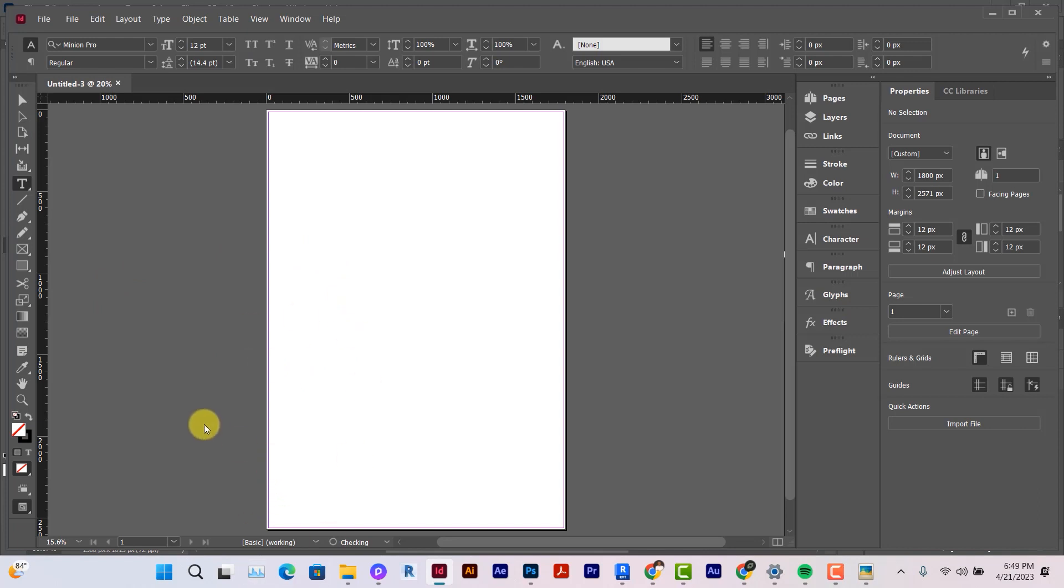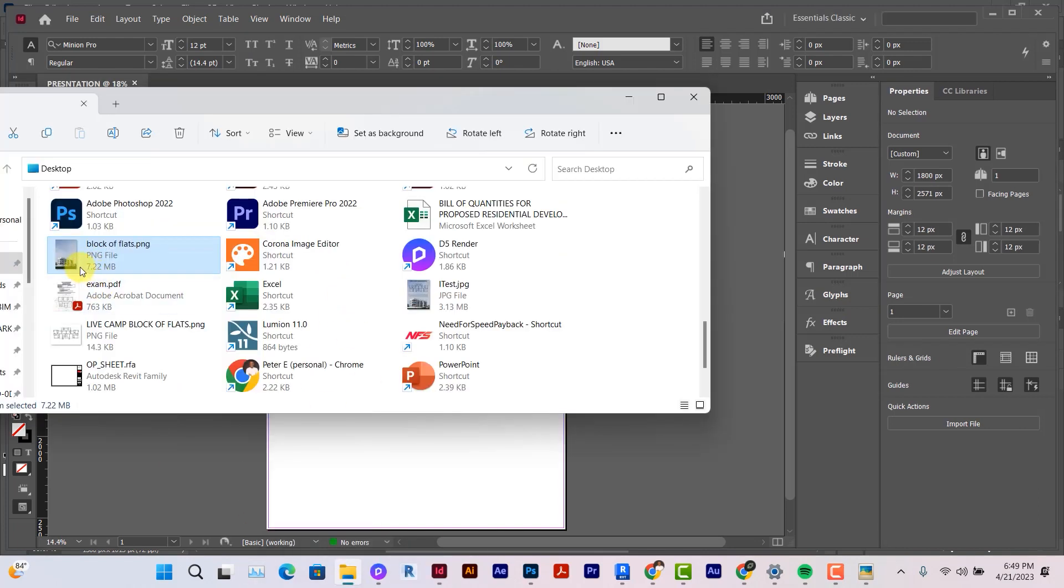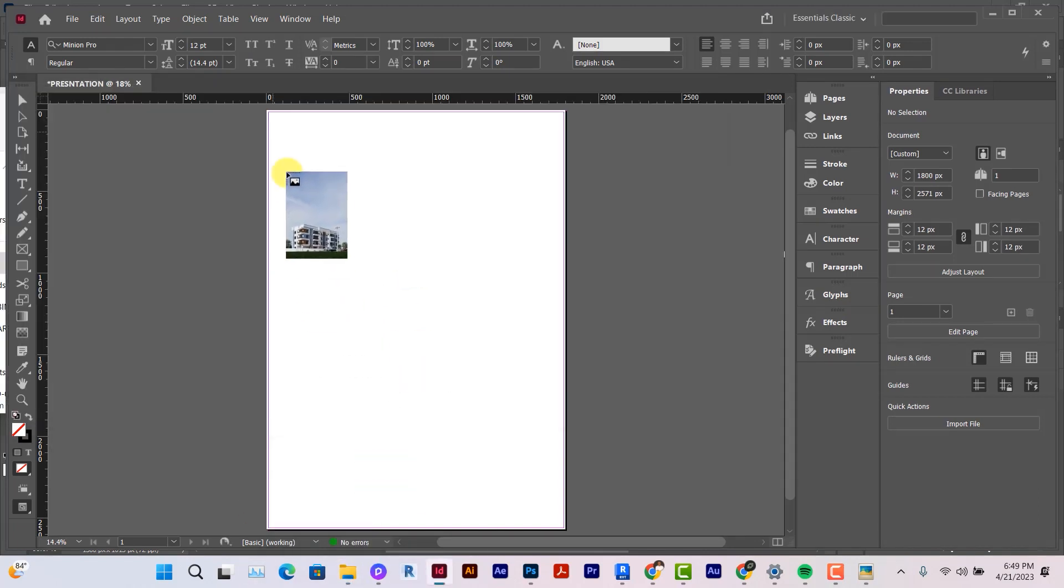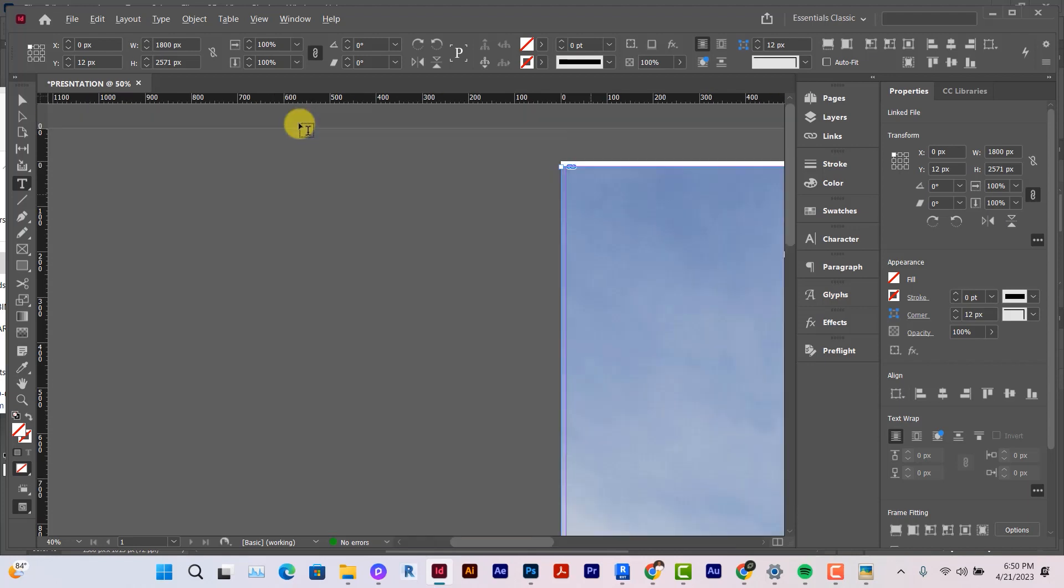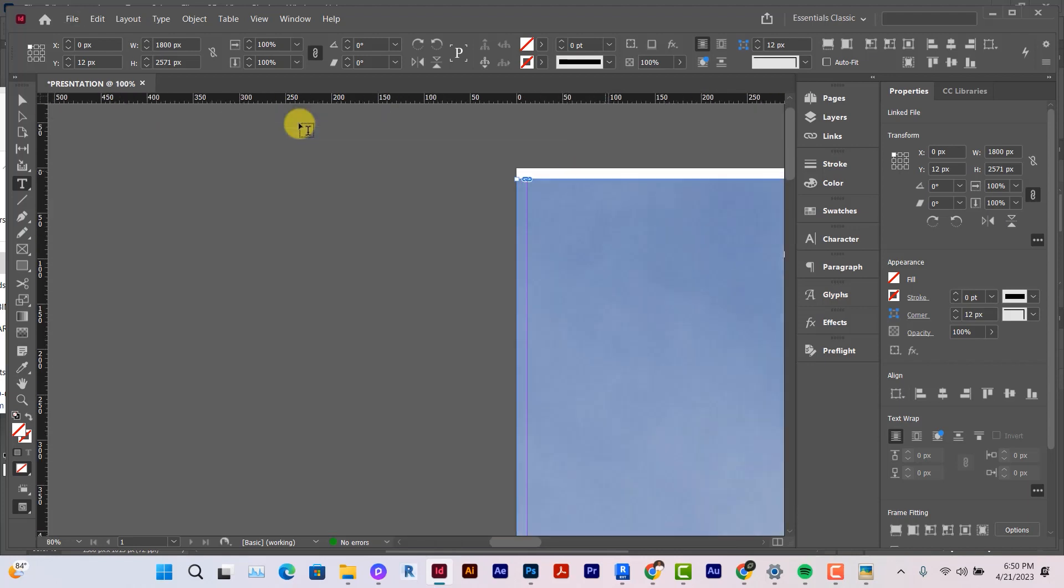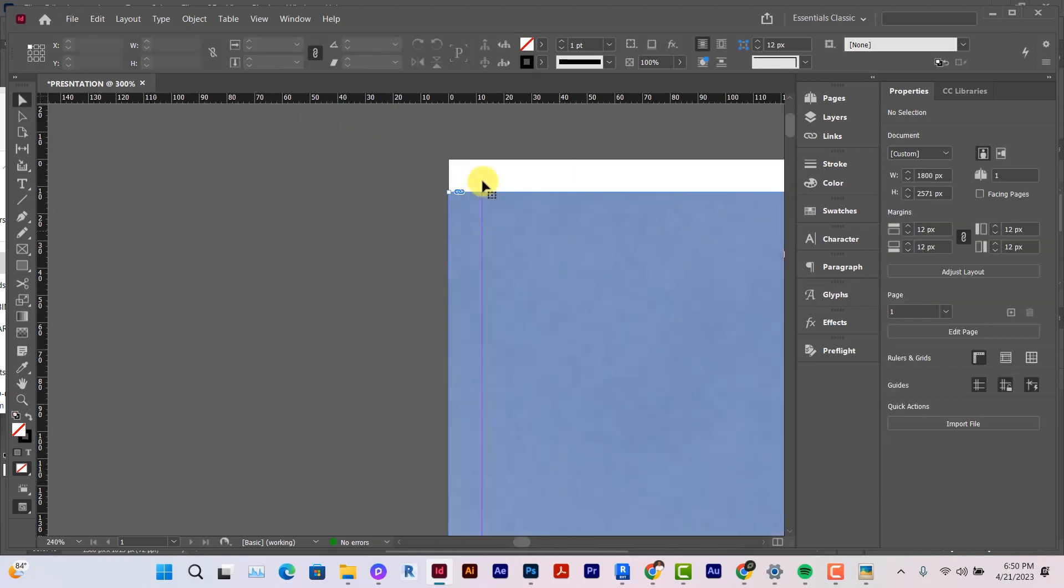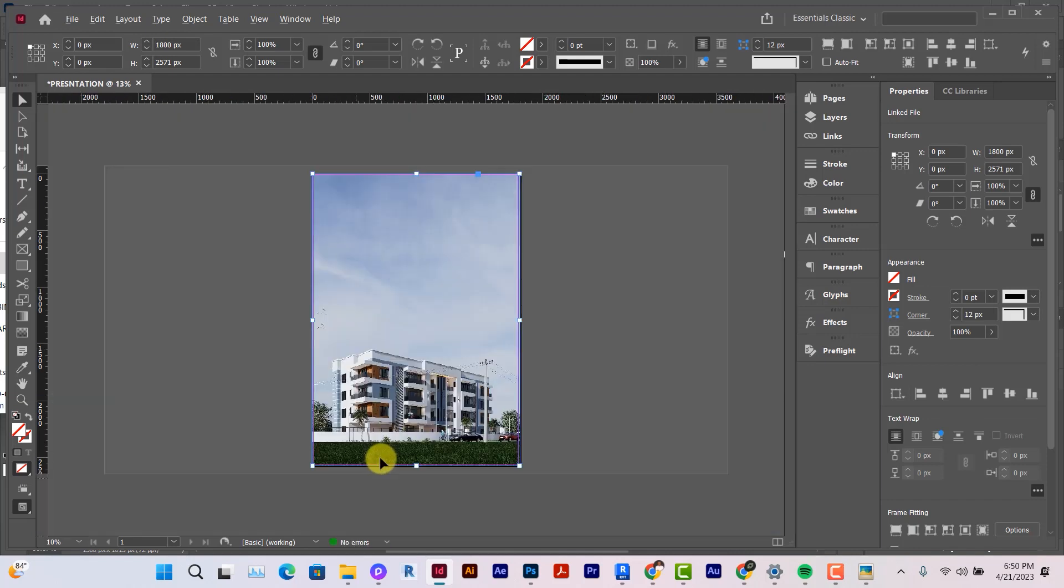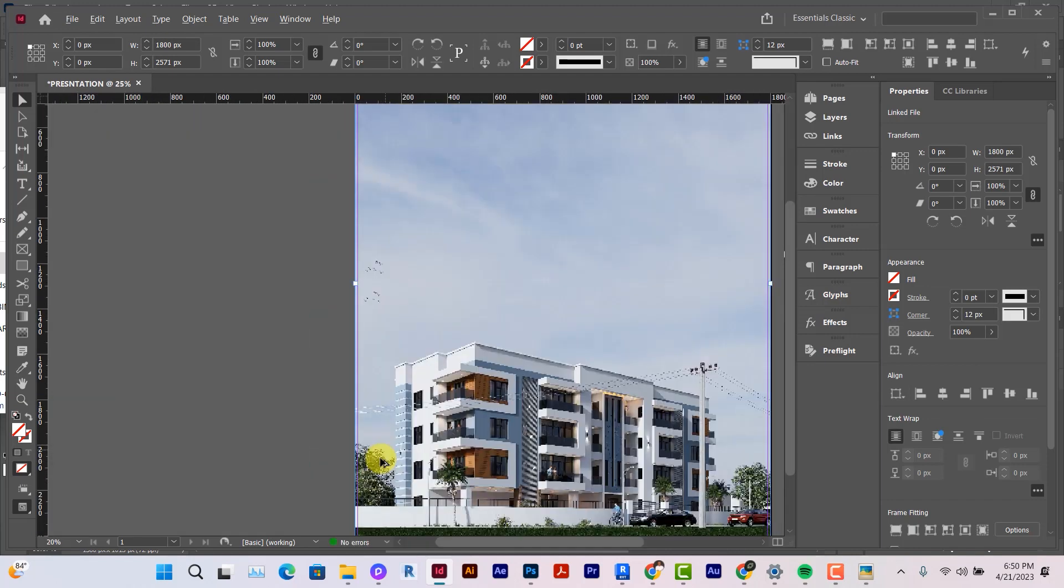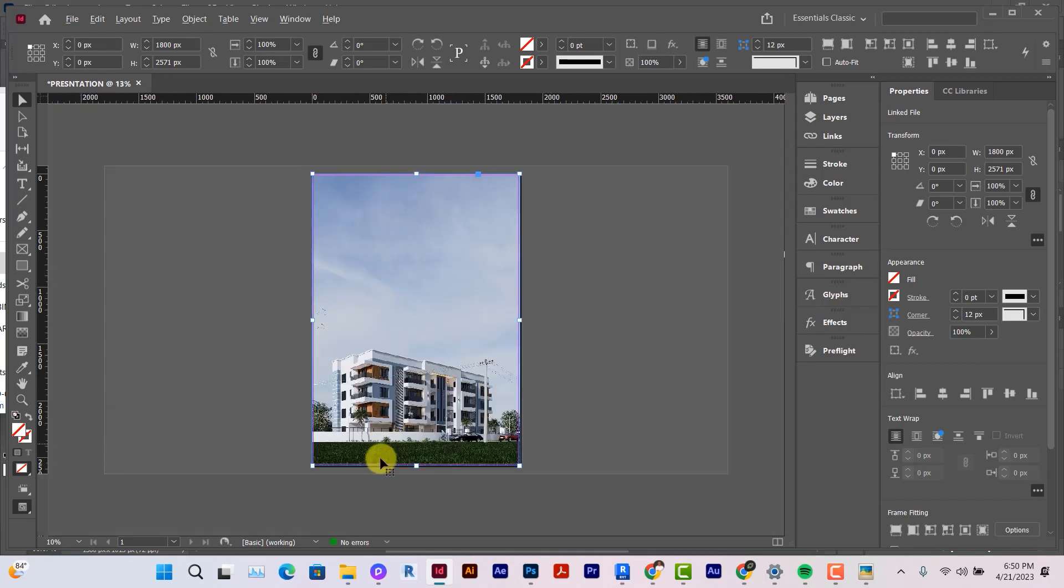Once in InDesign, the first thing you want to do is to drag in your image. Here's the image I have. I'll click, drag, and then I'll click at the edge to place it. Even if it is not properly aligned, I can use the Alt button to zoom in. You can select this and move your image to the top.